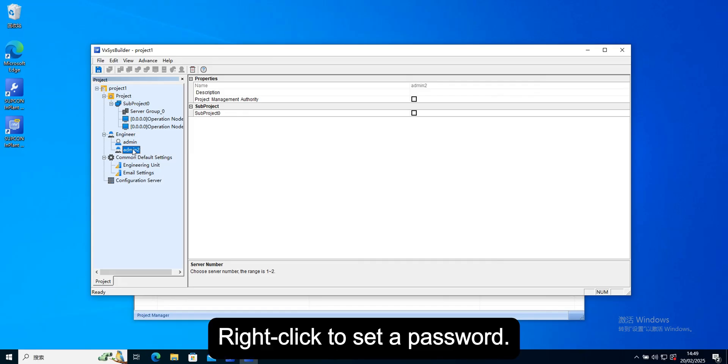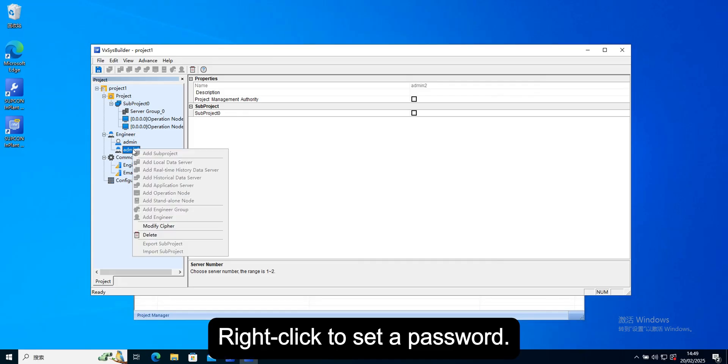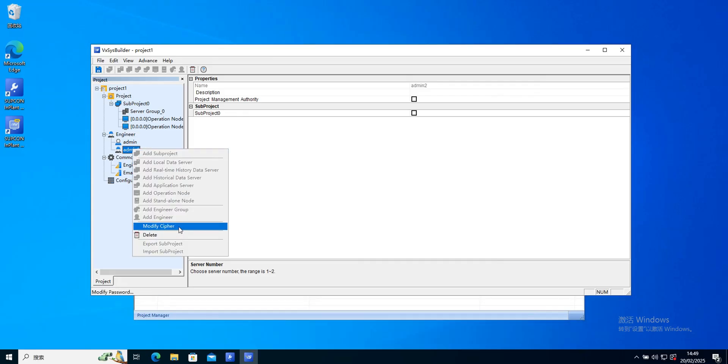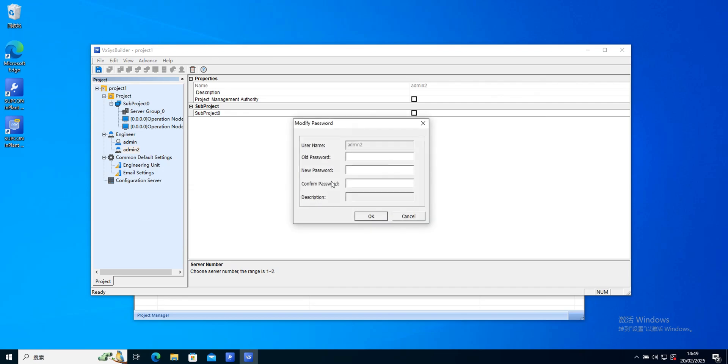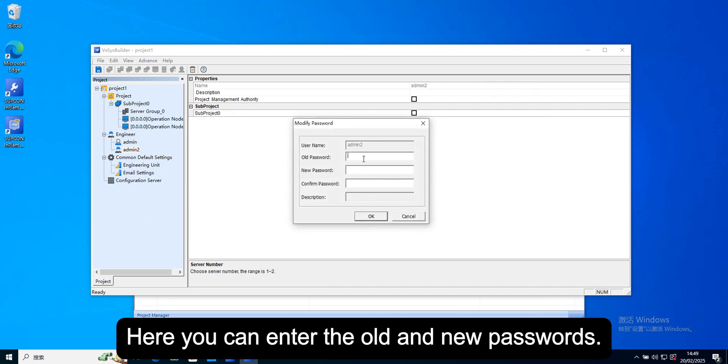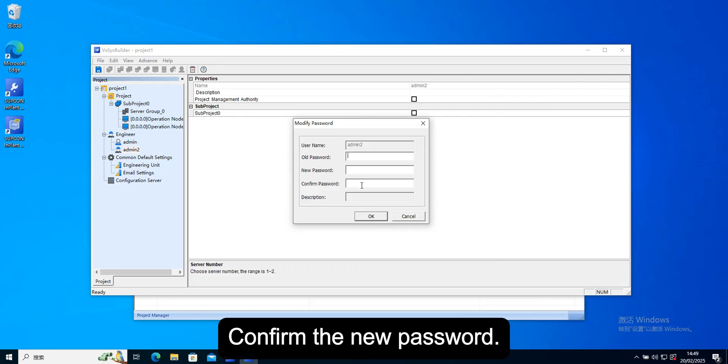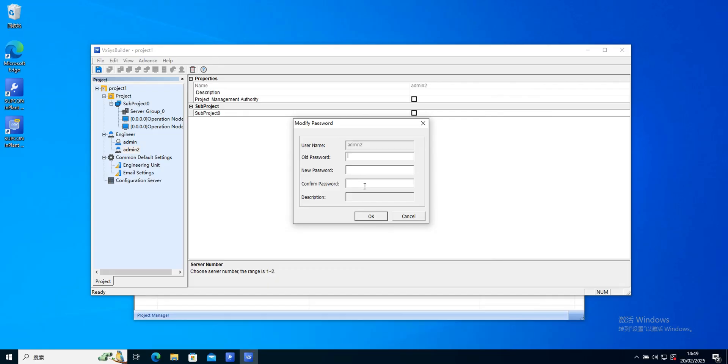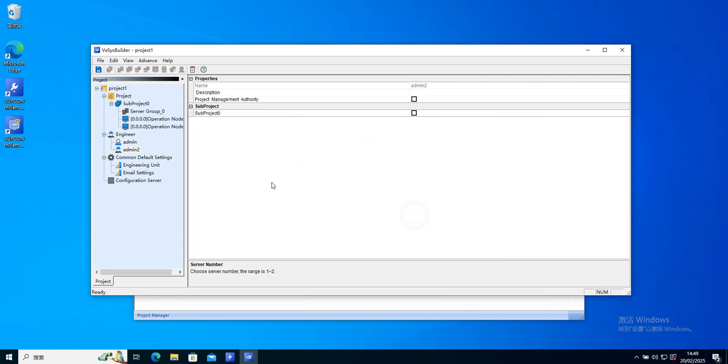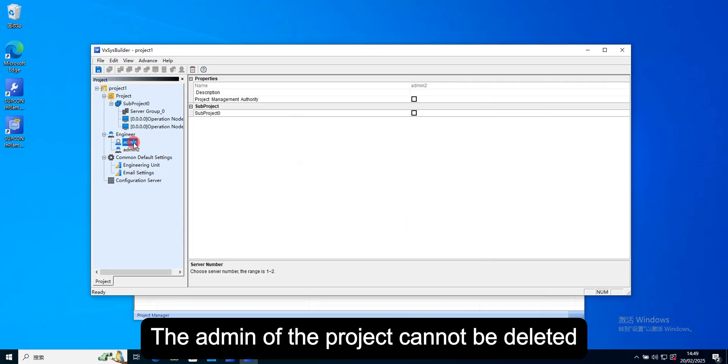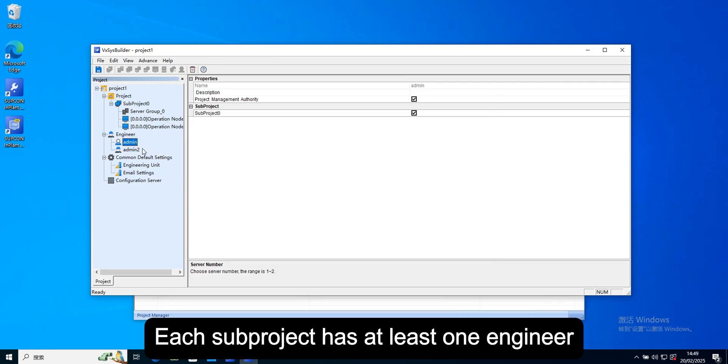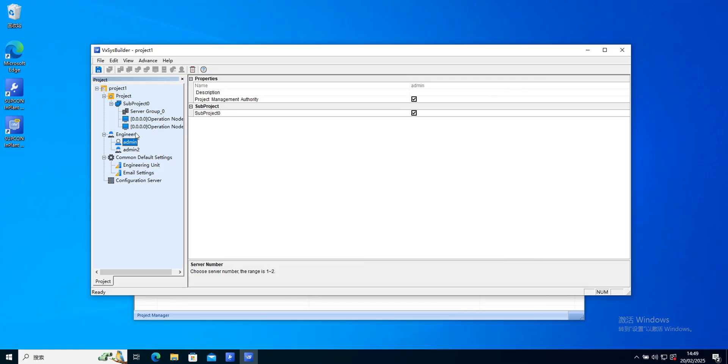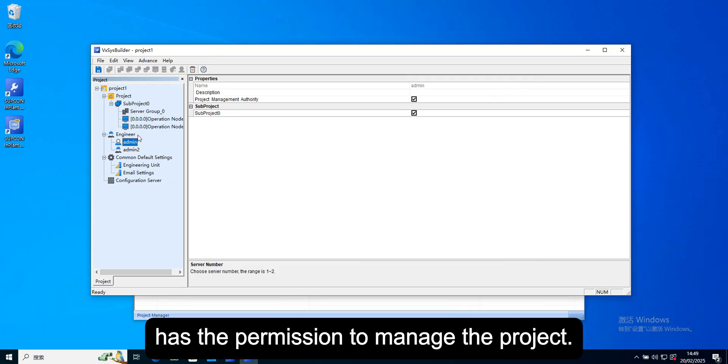Right-click to set a password. Here you can enter the old and new passwords. Confirm the new password. The admin of the project cannot be deleted. Each subproject has at least one engineer has the permission to manage the project.